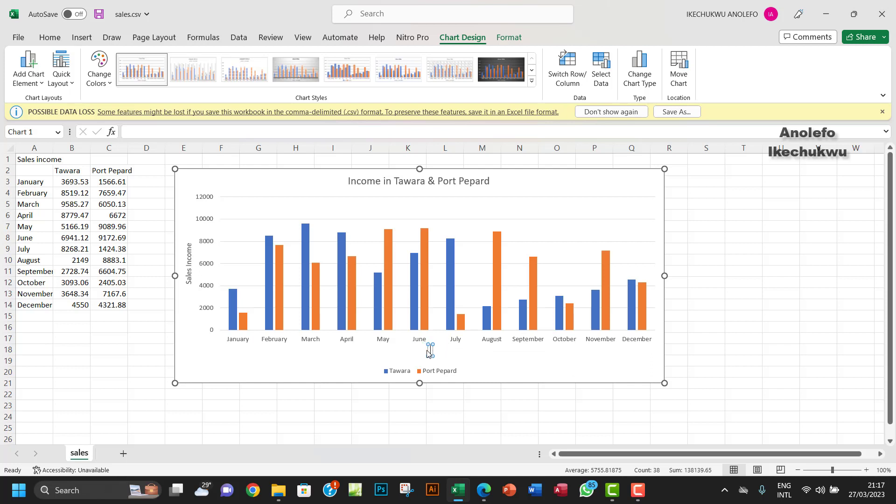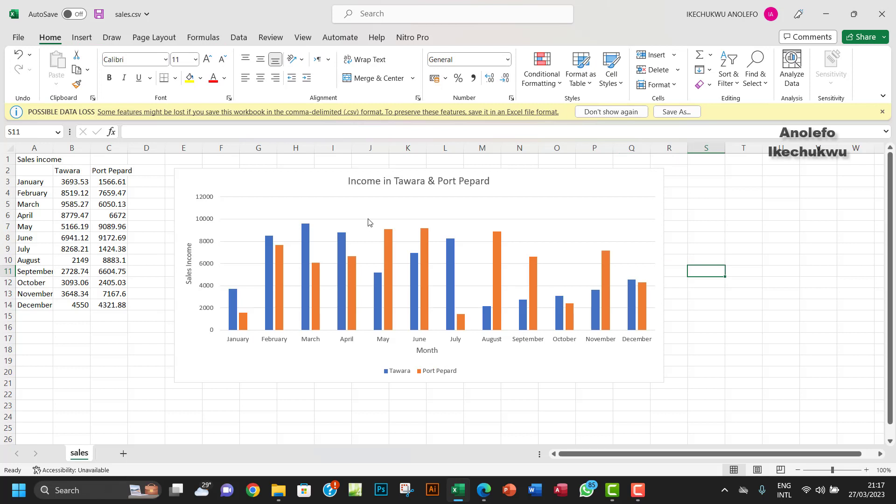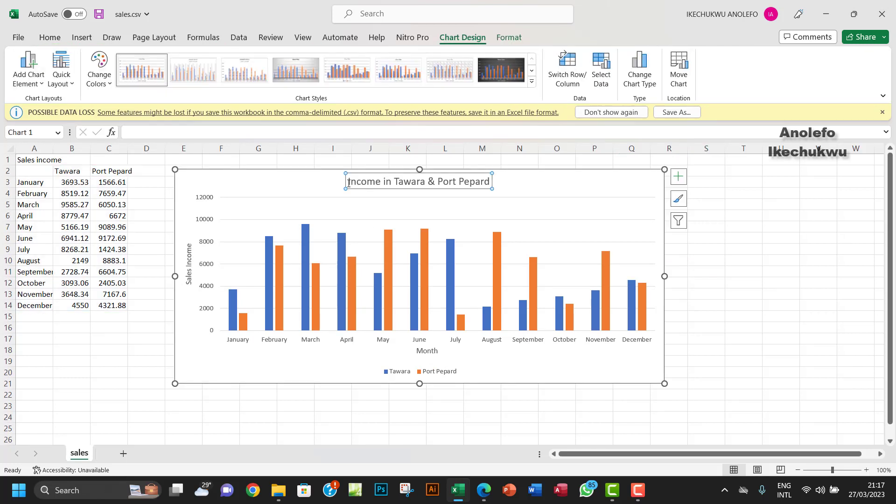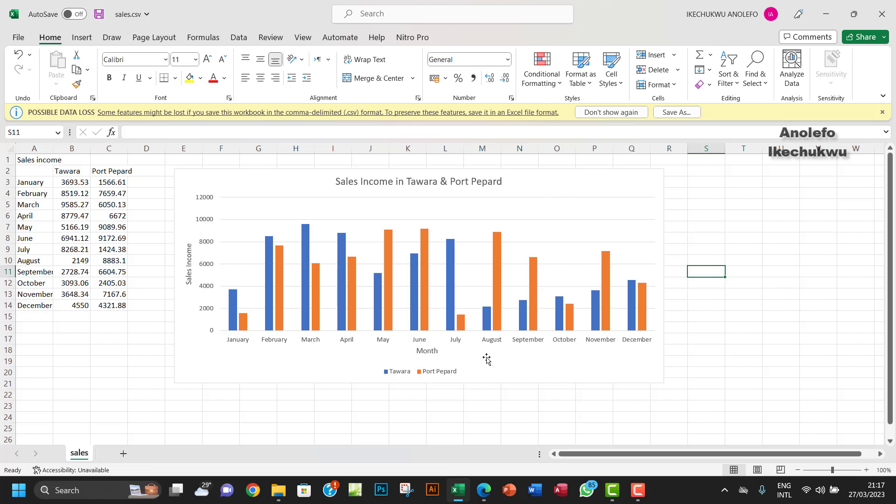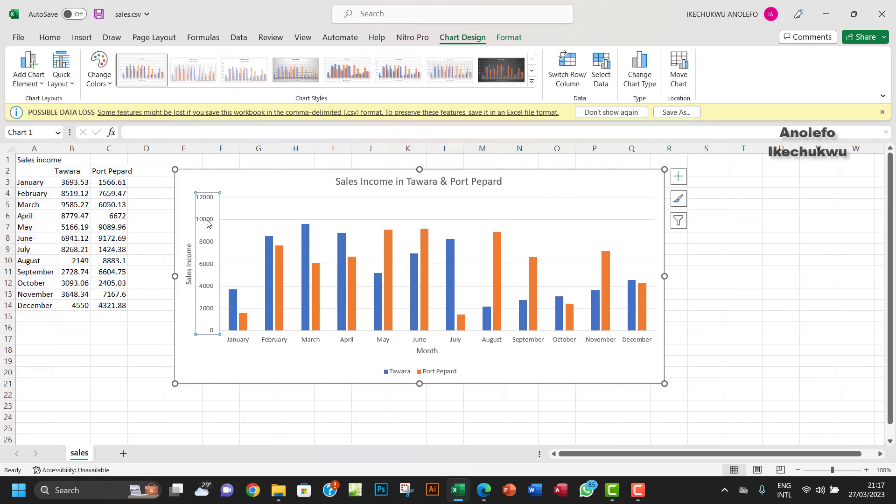Let me even change the name of the title to reflect sales. Let me call it Sales Income in Tower and Port Pepard.